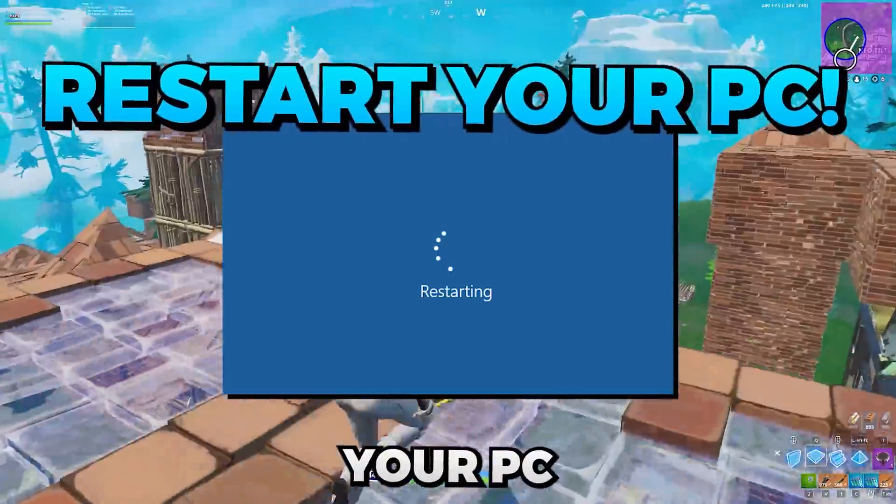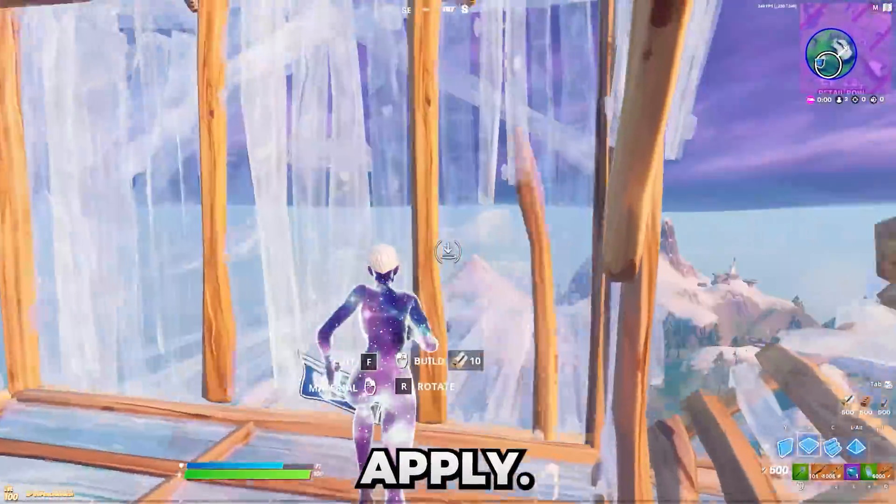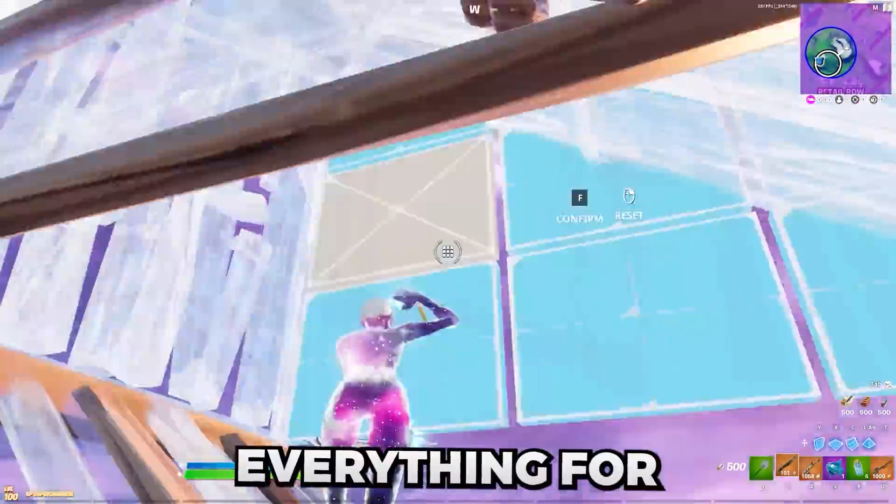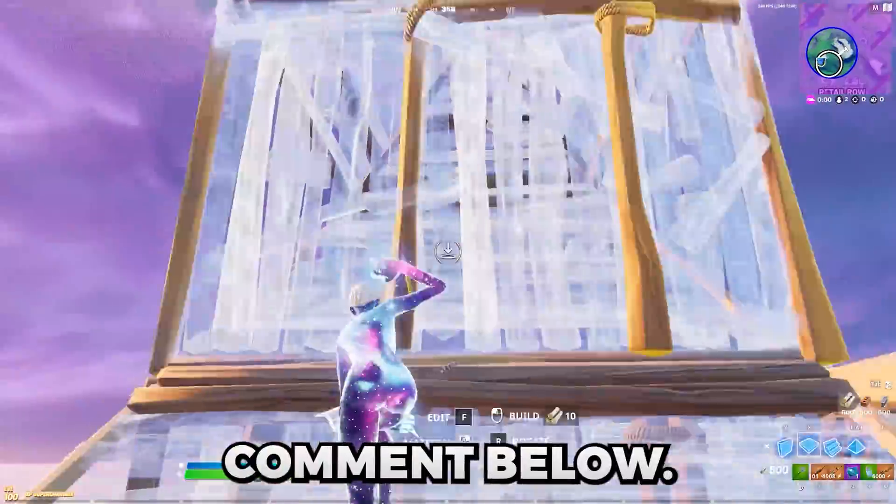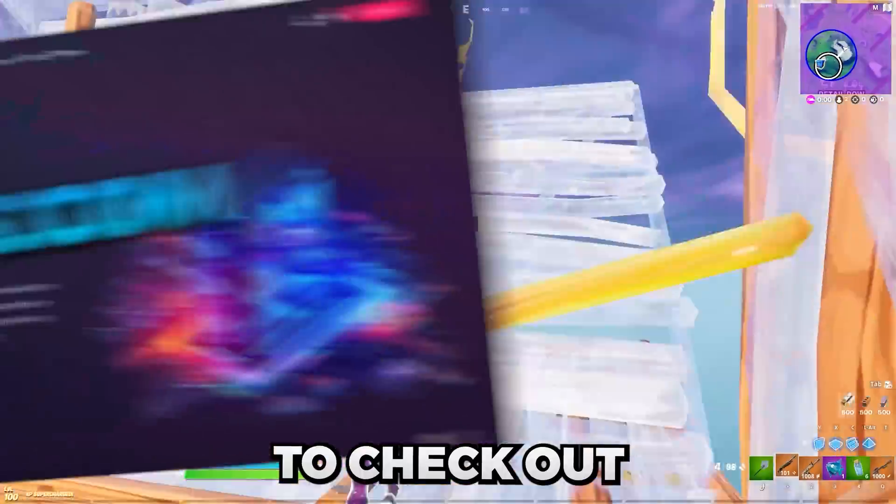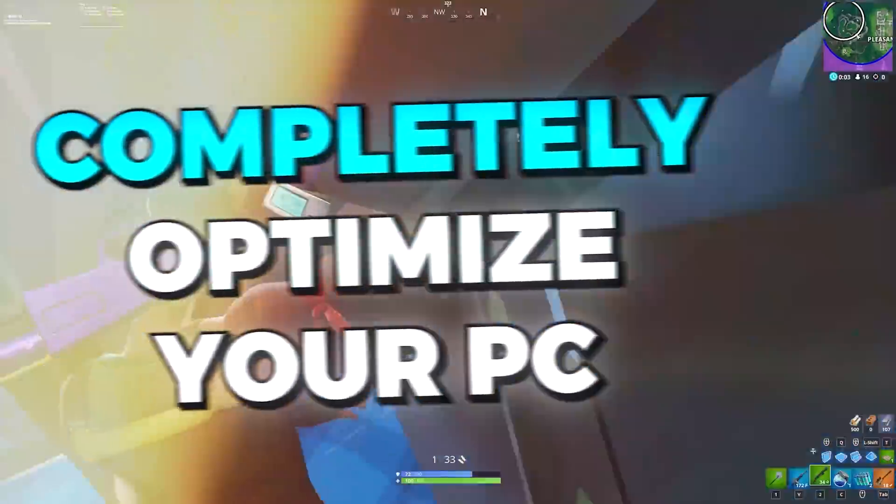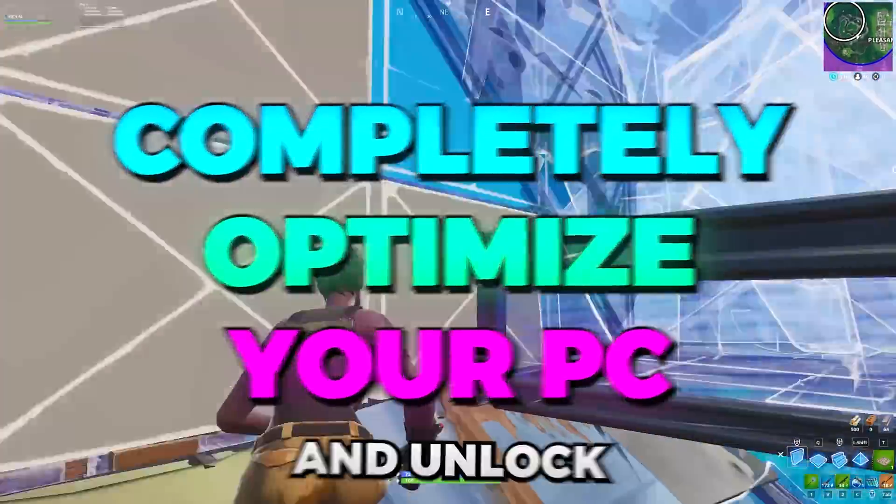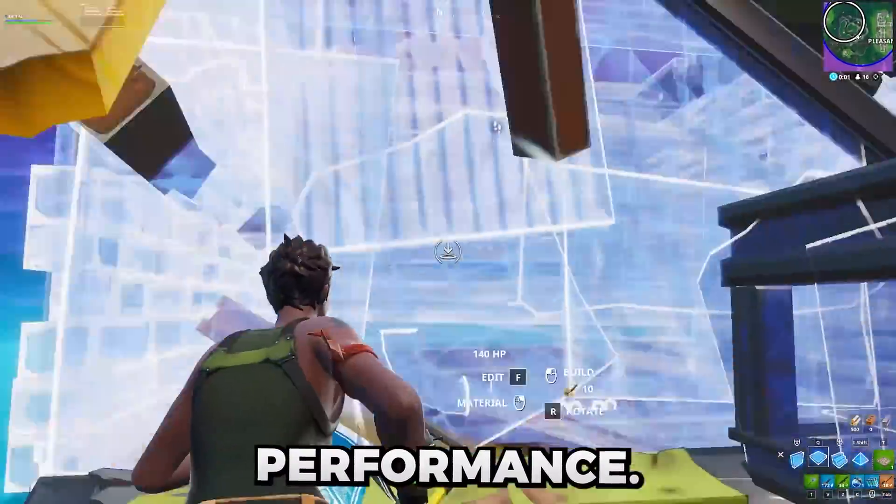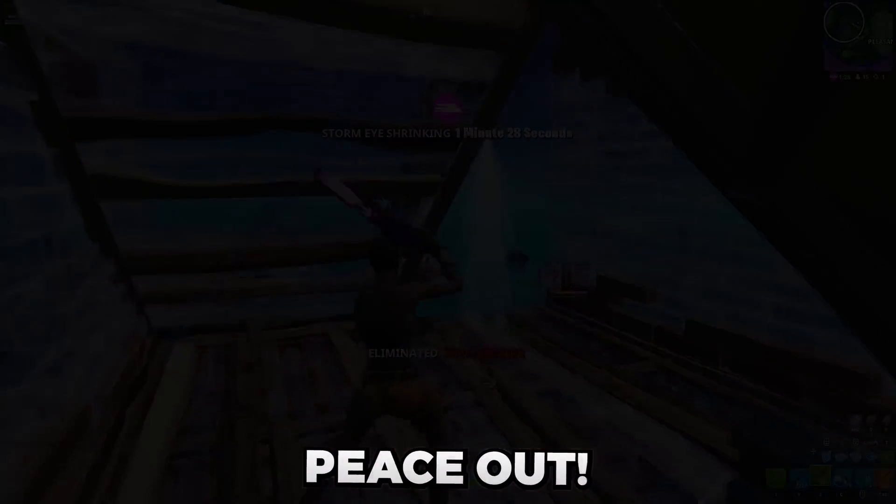After you've done all of that, simply restart your PC for the tweaks to properly apply. So that's everything for today's video. Comment below if this helped you. Make sure to check out exmtweaks.com to completely optimize your PC and unlock its full performance. I love all of you guys. Peace out.